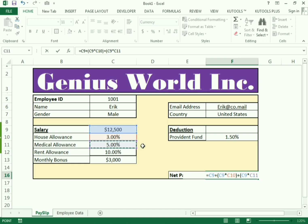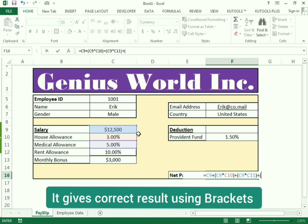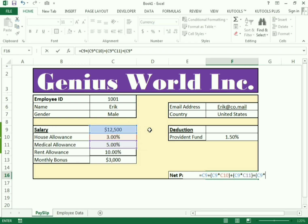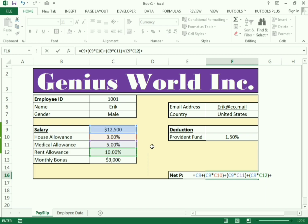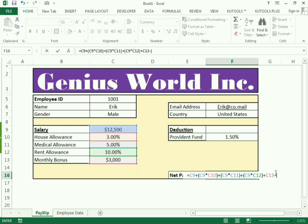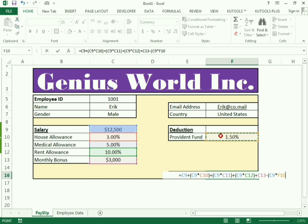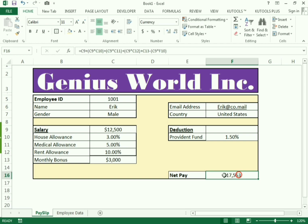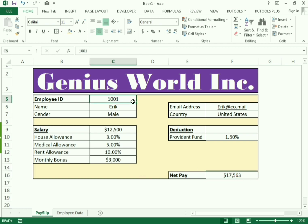Continue the net pay formula: plus bracket salary cell multiplied by rent allowance, close bracket, then plus the monthly bonus cell. That completes the additions. Now subtract the deduction: minus bracket salary cell multiplied by provident fund, close bracket. Press Enter and you can see we got the net pay. We can test the formula by changing the employee ID.